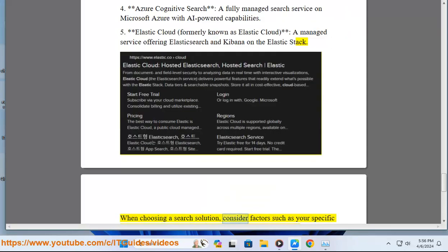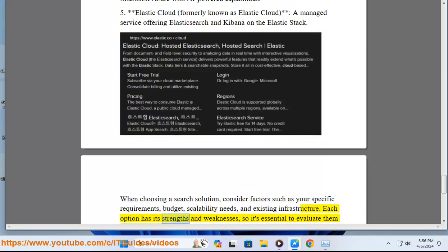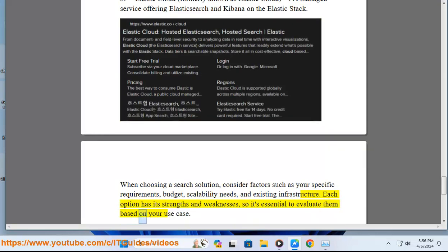When choosing a search solution, consider factors such as your specific requirements, budget, scalability needs, and existing infrastructure. Each option has its strengths and weaknesses, so it's essential to evaluate them based on your use case.